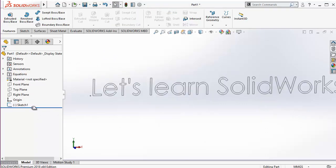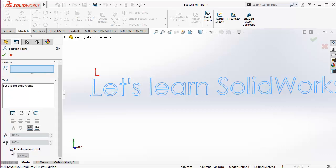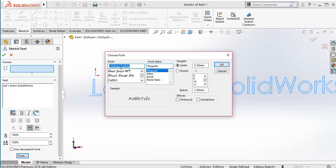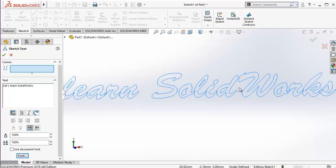Let's go back. I am double-clicking over it to edit the text. I can use different fonts — for that I have to uncheck here. Then I can click on the font and go for any particular font. For example, this is Brush Script Standard, and I can go for any of the font styles I wish. For the height, I can either give a height manually or choose the points used in text editors. These are the various options you can choose from. I am choosing this one and clicking OK — you can see how the text has changed.